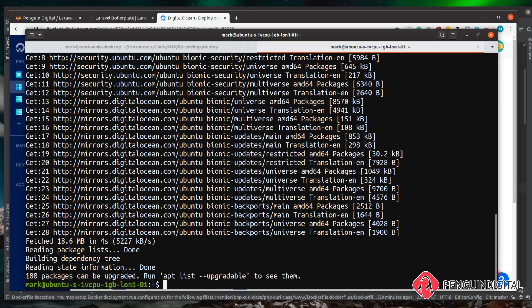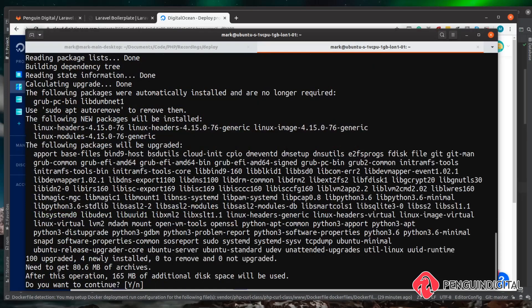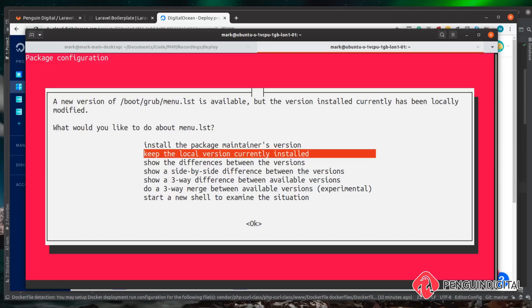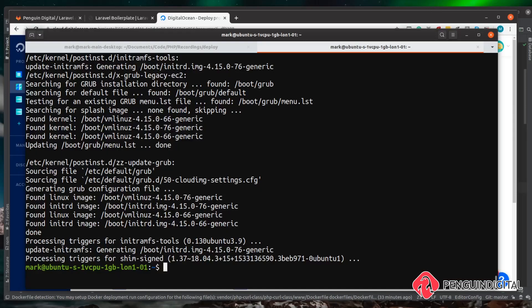If we actually want to upgrade the software on our system we can do that by running sudo apt upgrade. This will check the list we've just downloaded against what we have installed, and if there's a newer version in the repository it will install that. All these packages need to be upgraded, so let's say yes. If you're doing this on DigitalOcean you might see a prompt — that's because DigitalOcean slightly modifies some boot files for better control over restarting servers, so just keep the local version. Now our system is all up to date.